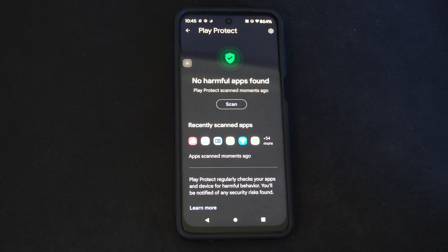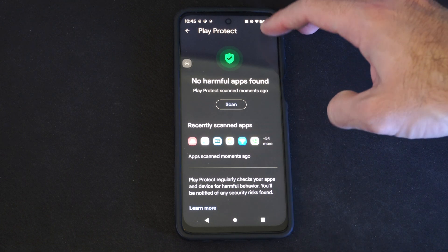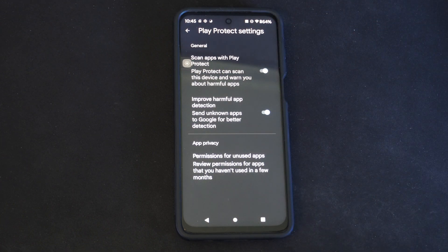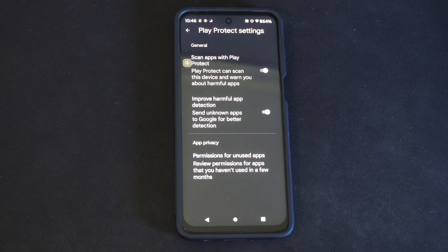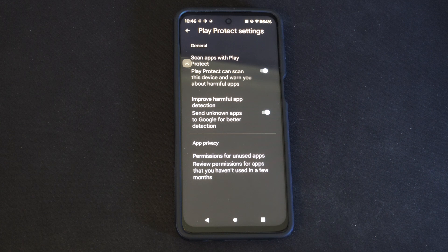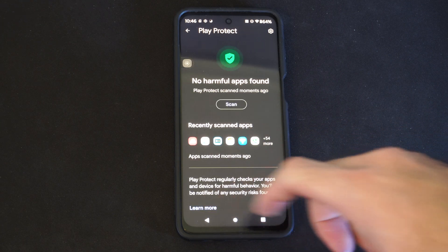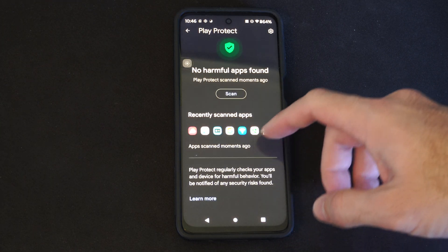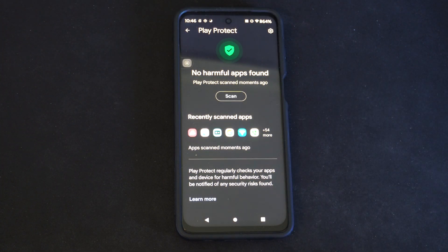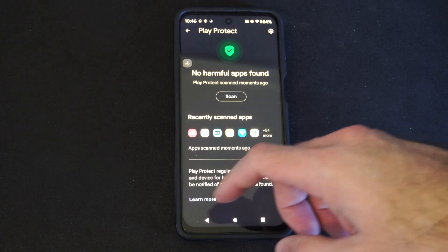So it's going to be scanning automatically in the background. You can go to Settings right here and just look at these: Scan Apps with Play Protect, Improve Harmful App Detection, and Permissions for Unused Apps. So just come to this section, and hopefully your situation is fixed.